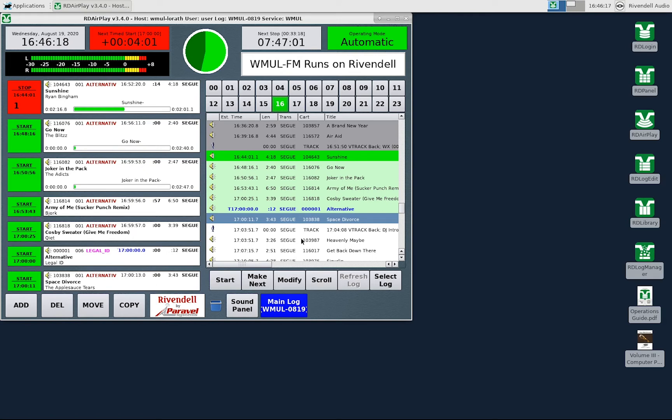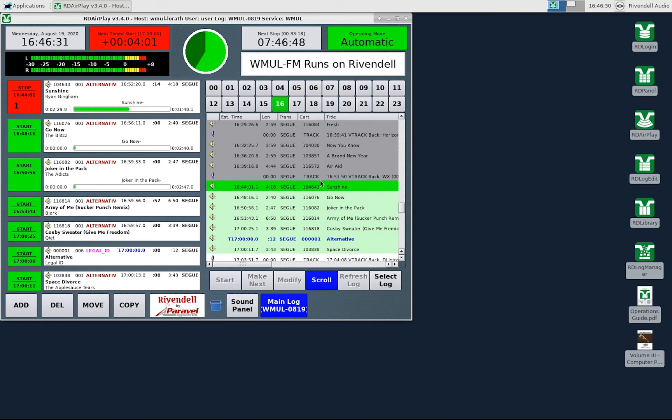We'll cover the modify button in just a moment. The scroll button toggles automatic scrolling of the display. When the scroll button is turned on, and it will show that by highlighting in blue, the display will keep scrolling to keep the current songs on the screen. Toggle it off if you want to keep looking at a different part of the log.